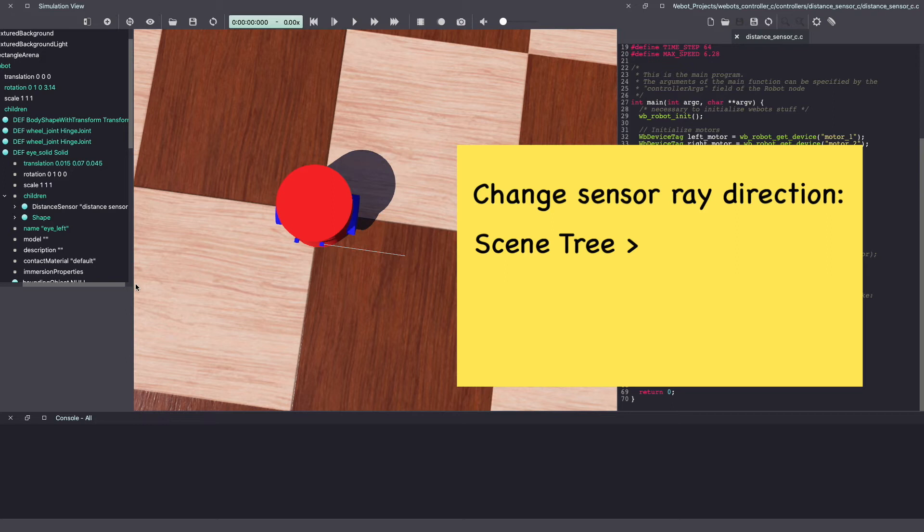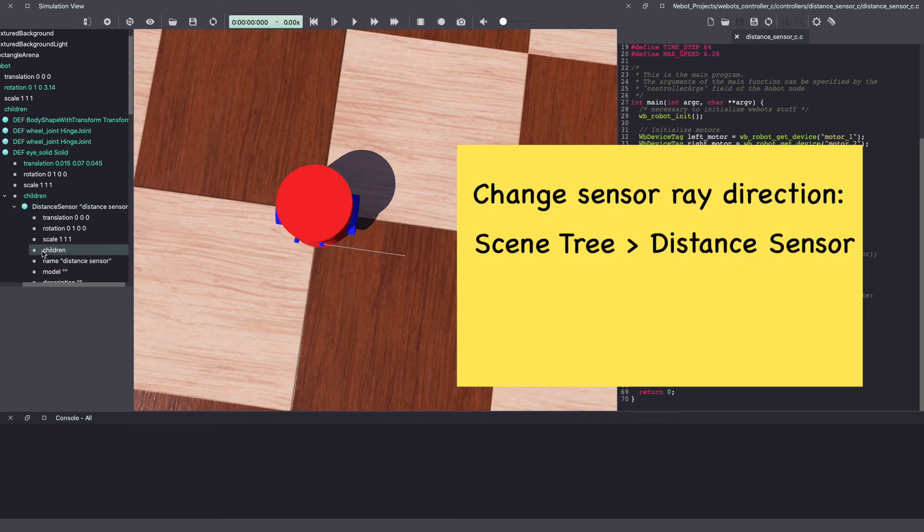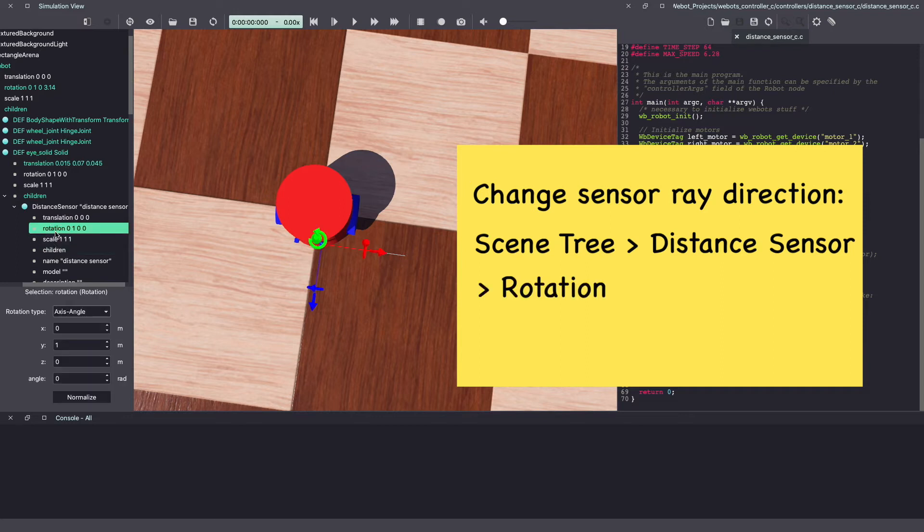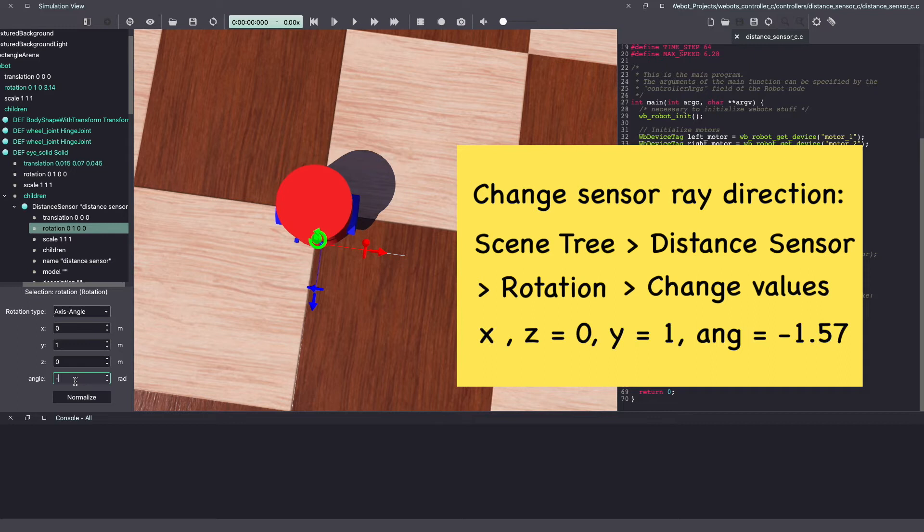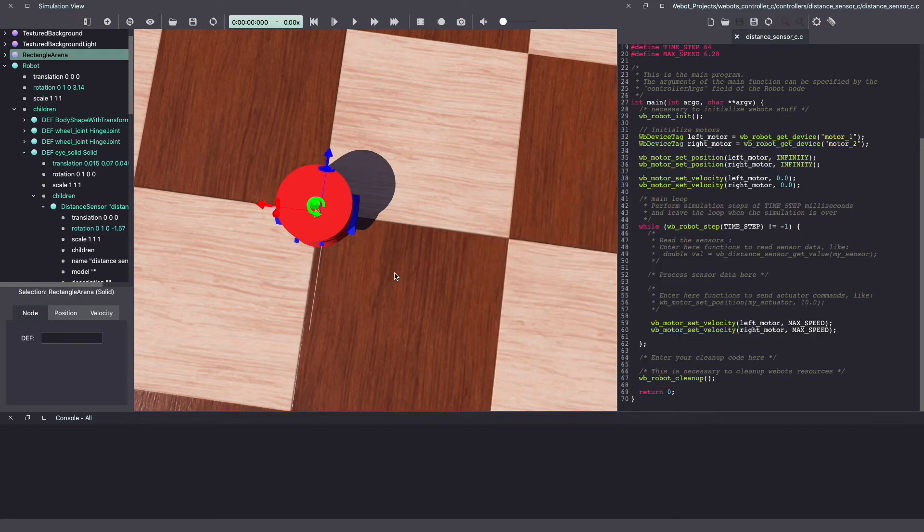Go back to your VBot scene tree, click on distance sensor and under distance sensor, click on rotation. Change your angle to minus 1.57 radians. And as you can see, it's now pointing forward.